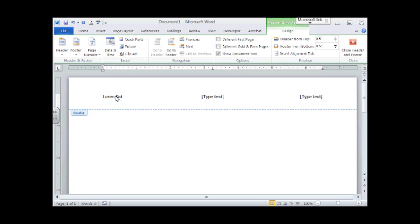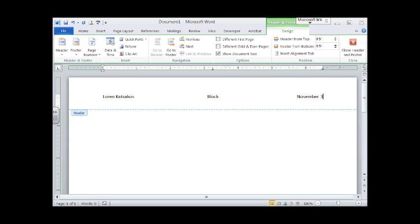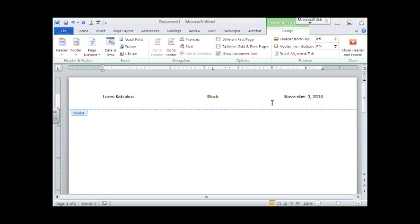Remember, you want to put your name, then you want to type your block, and then you want to type your date. I'm closing my header. Again, this is used only for this class because many of you will be printing and this way you know for sure which one is yours.